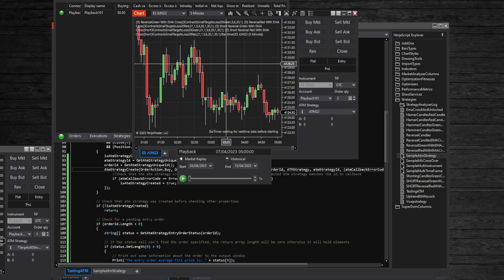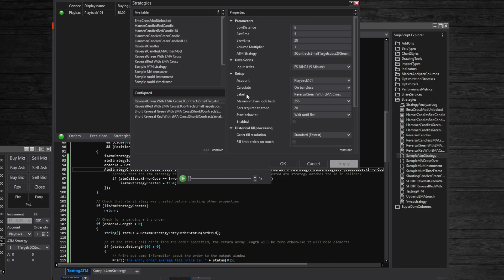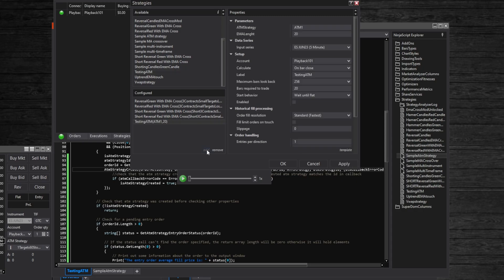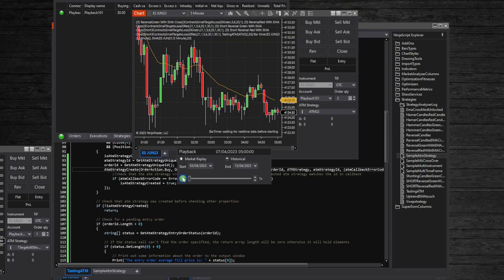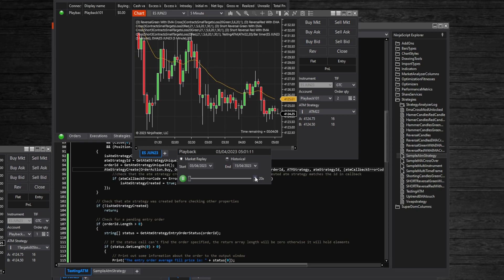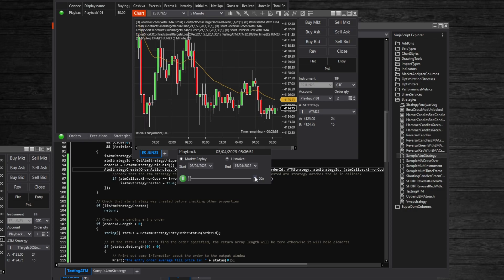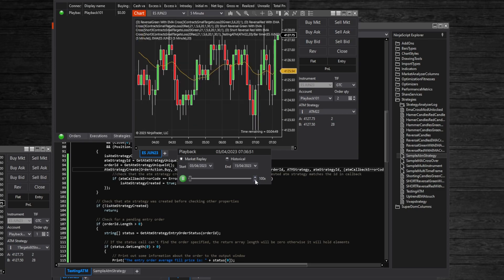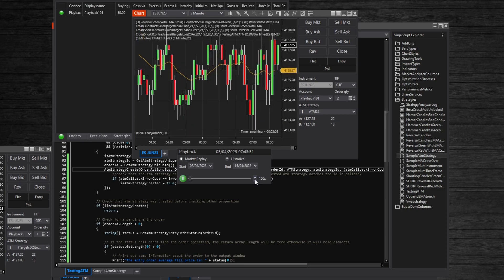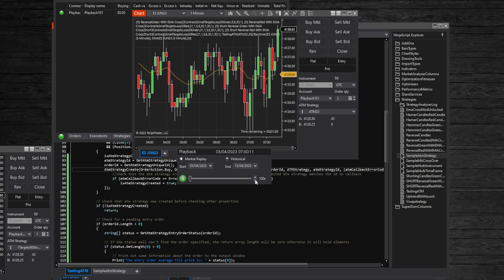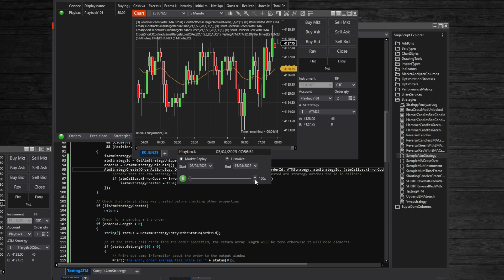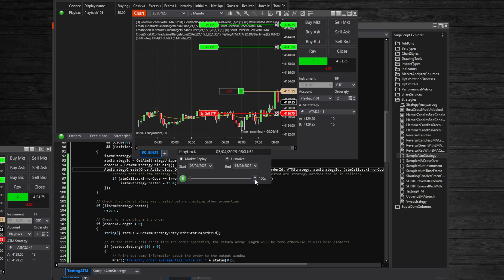Now we need to add the strategy to the chart. Right-click on the chart and choose strategies, add our 'TestingATM' strategy, change the name to 'ATM22' or whatever name you have, enable it, click apply and ok. Now we are ready to try it out. Choose the dates and hit the play button. You can adjust the speed on the right side. For this strategy we won't need extreme speeds. Our strategy will trigger a trade on an uptrend, so we can speed it up until we see one. We need a green candle to close higher than the previous red candle to enter a position. We got an entry - let's see how it goes.